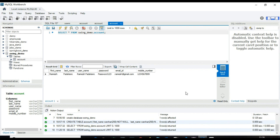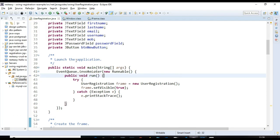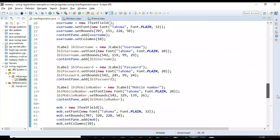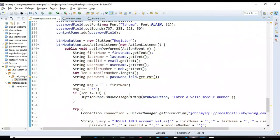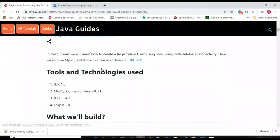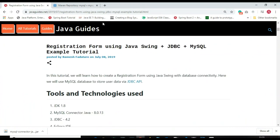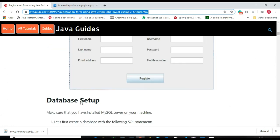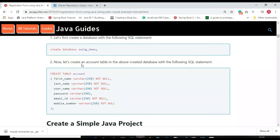In summary, we create a class that extends JFrame, add text fields, labels, and buttons, and write JDBC code to store the registration data. You can get the source code from the tutorial on my website — I'll provide a link in the video description so you can copy the source code and follow the steps.